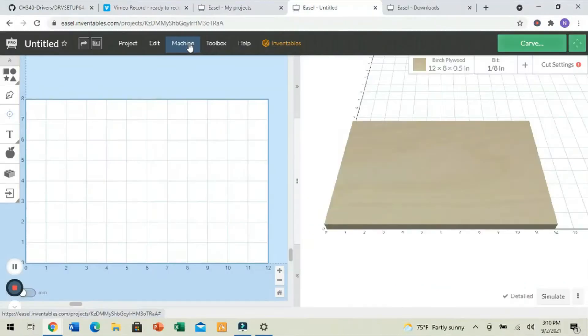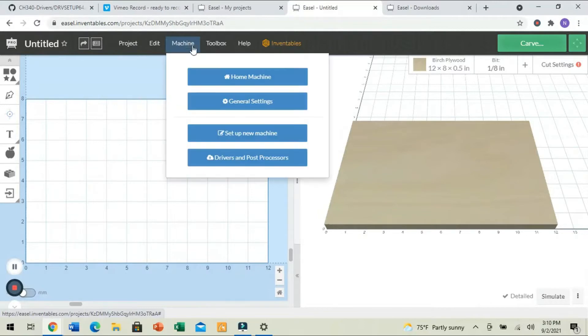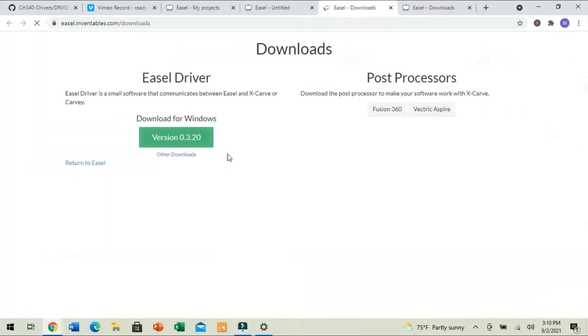Once we've installed our serial port driver, we're next going to click on the Machine tab here in Easel, and we're going to install the Easel driver by clicking on Driver and Post Processors, selecting Download for Windows or Mac or whatever you have.